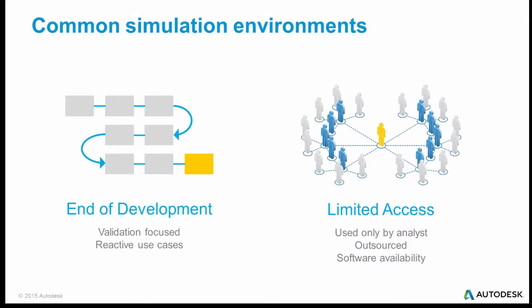So it ends up being validation-focused, asking did this design that we did work, all this work on up till now, was it any good? And the other thing people do is sort of reactive use, where something has gotten down to the testing or prototype stage and it doesn't work. So now there's a rush to do some kind of simulation to find out why it doesn't work.